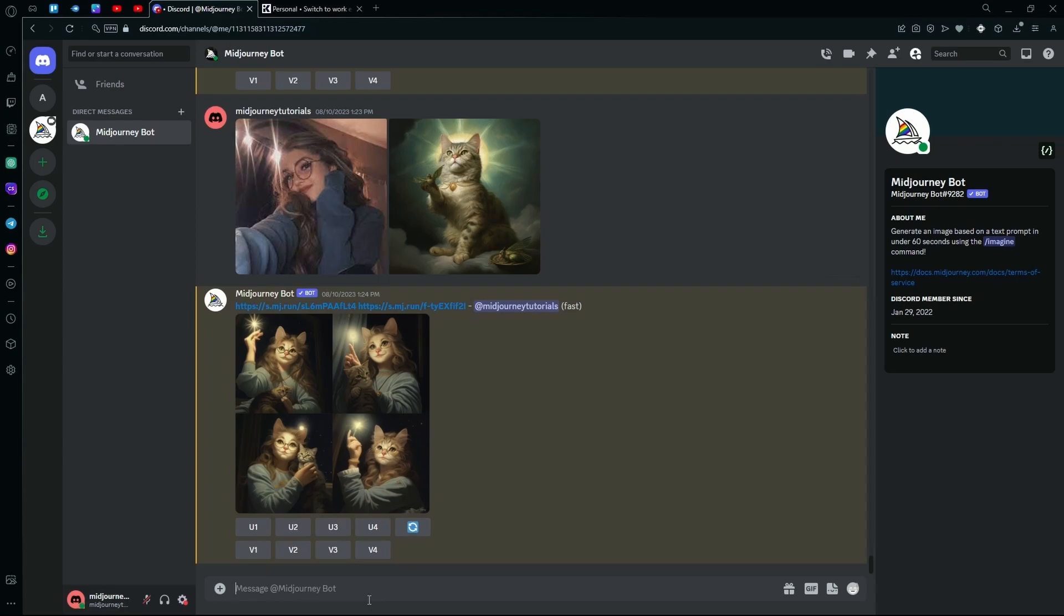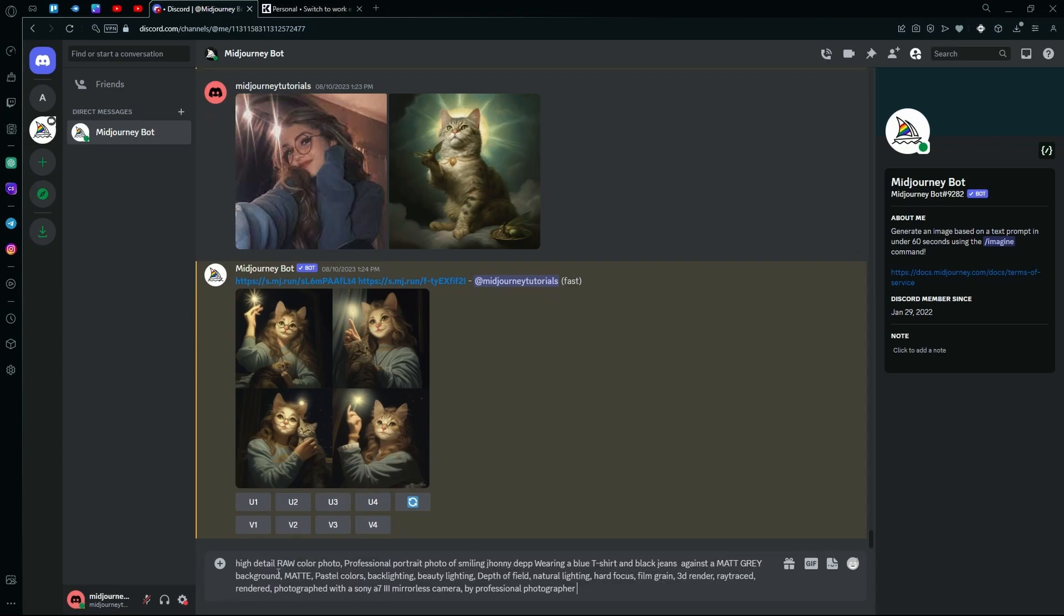Now, the prompt is high detail, raw color photo, professional photograph of smiling Johnny Depp. Keep in mind, if you want consistent and realistic results, you will have to name the person that you are trying to generate.